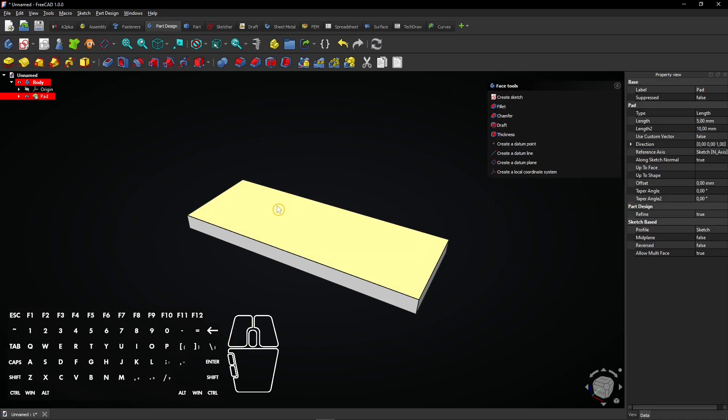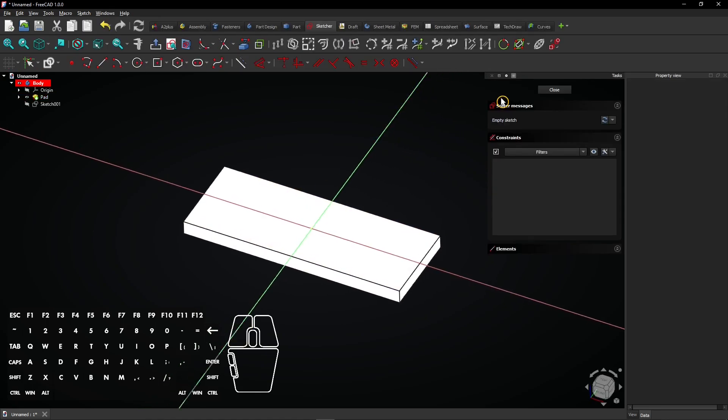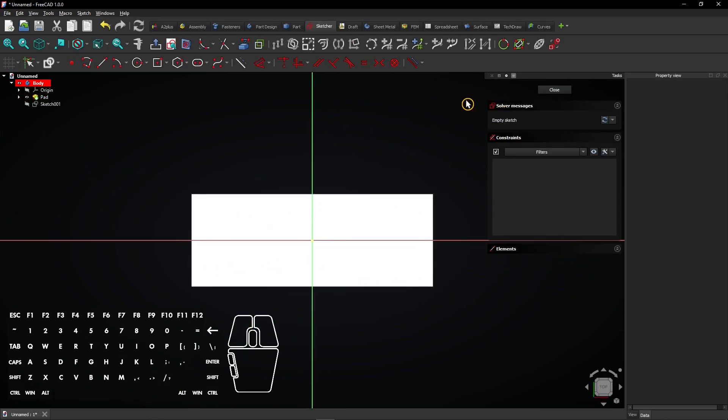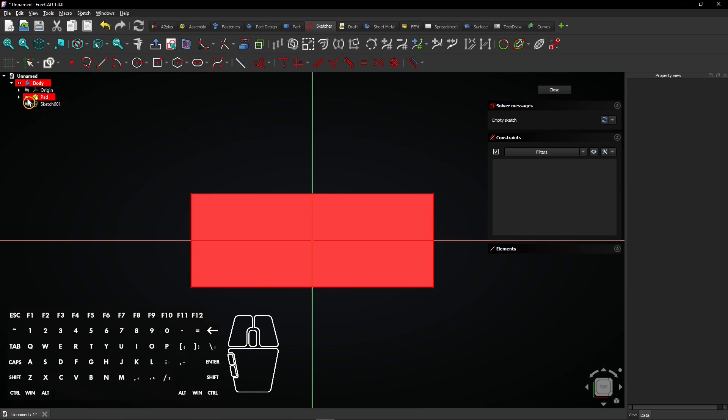Once we have a solid base, we can select a face and create a new sketch for hole placement. Click on this eye icon next to Pad to hide the plate while sketching.